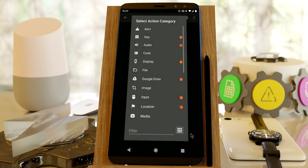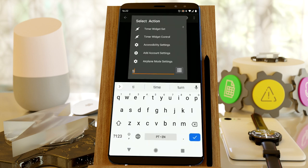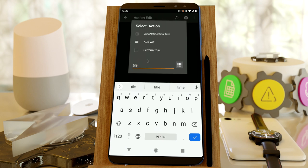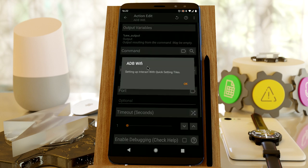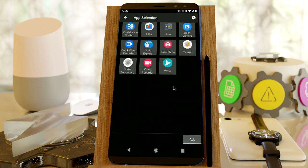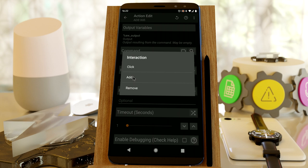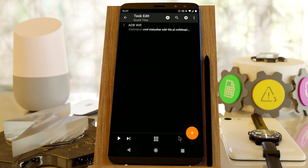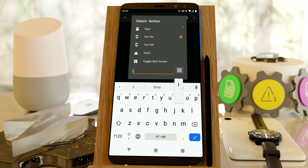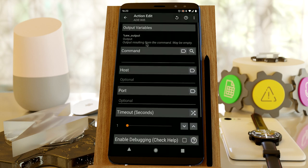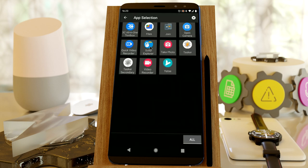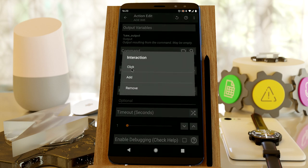Now with Tasker, if I look for Tile when adding a new action and select ADB Wi-Fi, I'll set this up to interact with the QuickTiles. I can select Solid Explorer, FTP server, and to start off let's make sure that the icon is there, so let's add it. Then add another action, again select ADB Wi-Fi, Solid Explorer, FTP server, and then click.